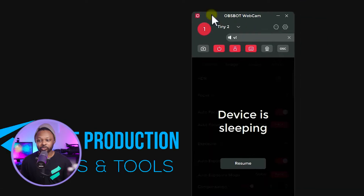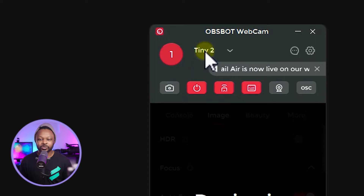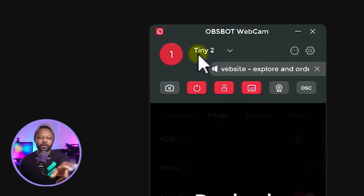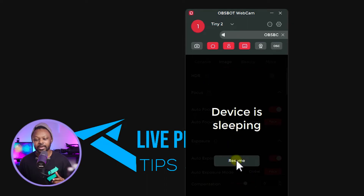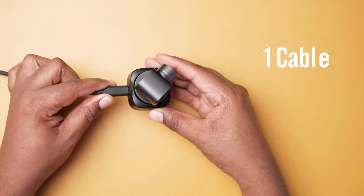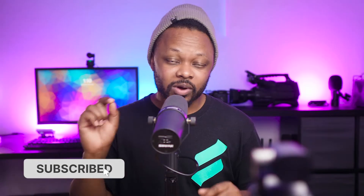Once you have it installed, it's gonna look like this. As you can see, it says Tiny 2 and I have the camera already on the top of my monitor. Just a reminder — connect it to your computer. The camera comes with one USB Type-C cable with a little adapter. If you have USB Type-C, you can connect directly into your computer. Or if you have USB Type-A, you can use the adapter. Once you have it connected, the software should recognize it.